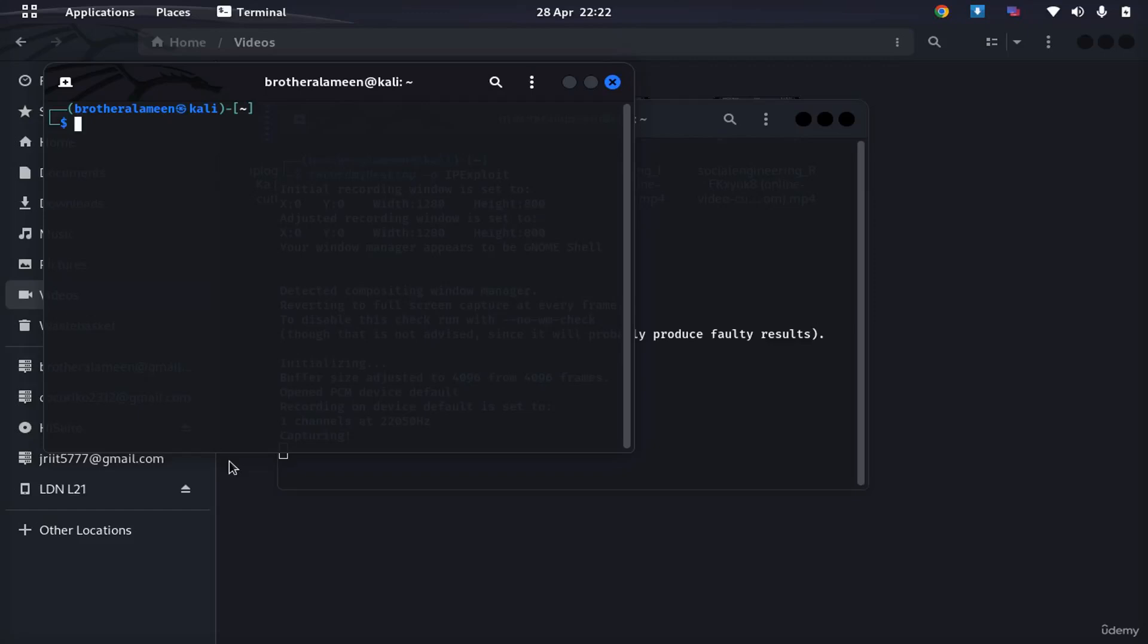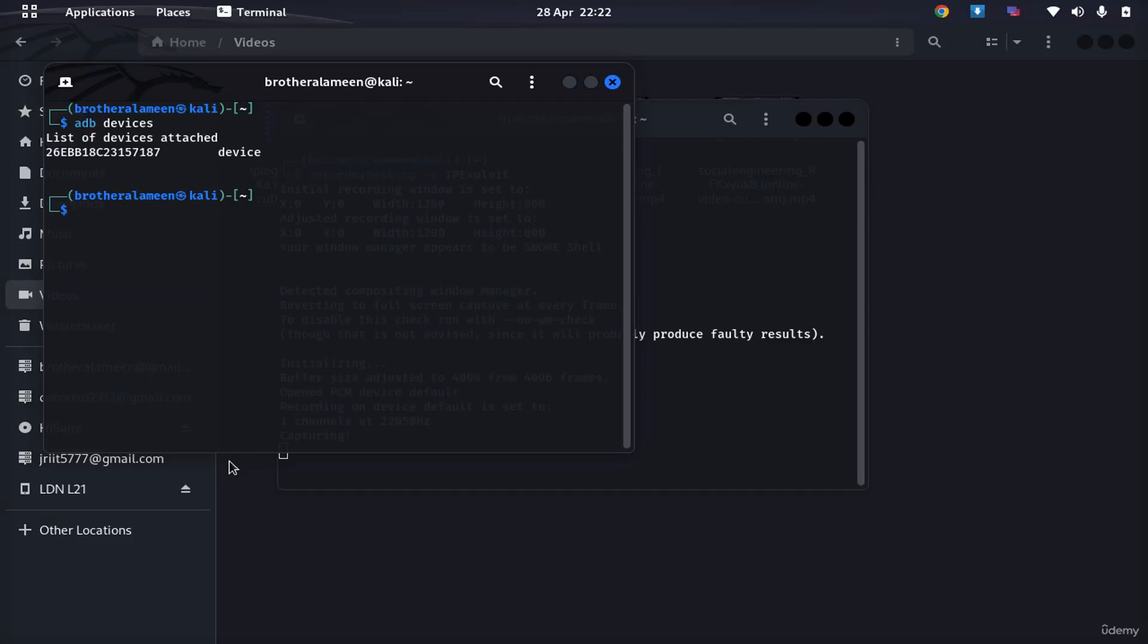First thing you're going to do is connect your phone via USB. Make sure USB debugging is enabled of course, then you're going to go ADB devices. Once you put ADB devices on your phone, there's going to be a notice that pops up.